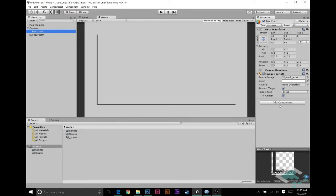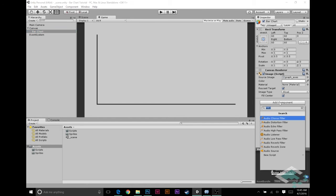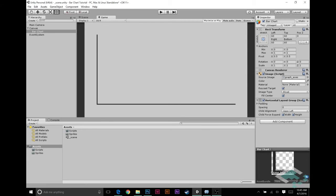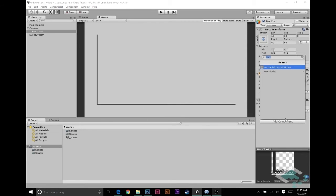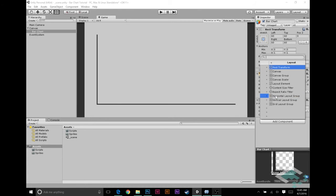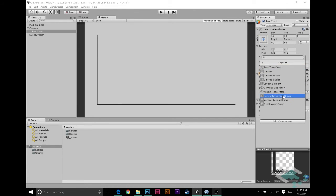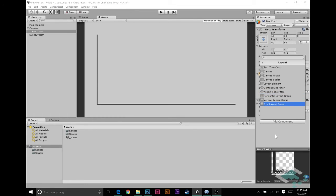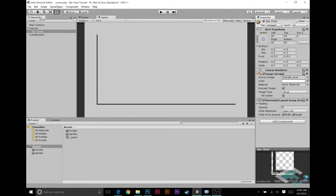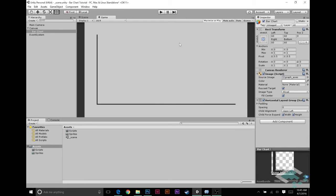Now we've got our bar chart and we've added our image. We're going to add a couple more components. The first one is a horizontal layout group. I just did that by typing HOR into the search bar. You can also find it if you go down to layout, it'll be third from the bottom in the list. This is going to create a system where each bar will appear in our chart, but if we have more than one bar they'll automatically be spaced out for us the way we want.